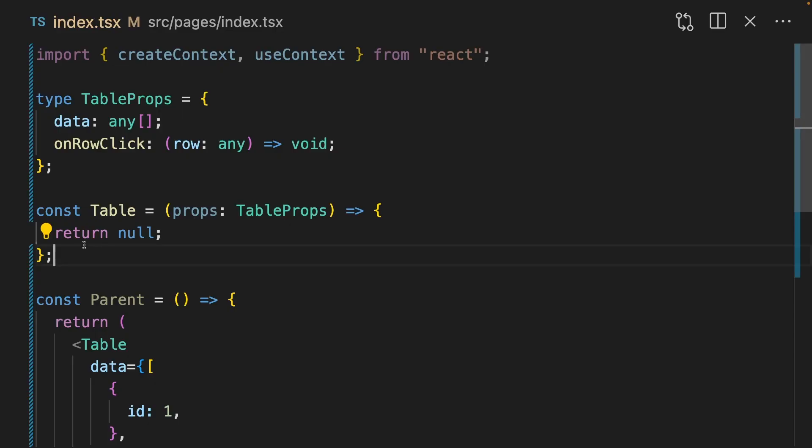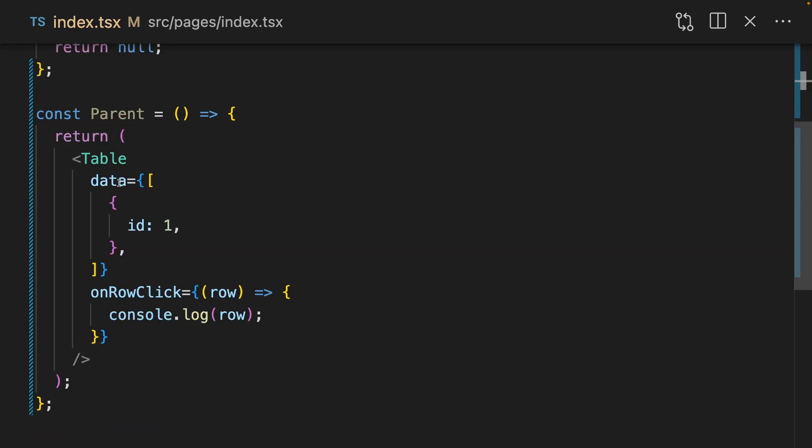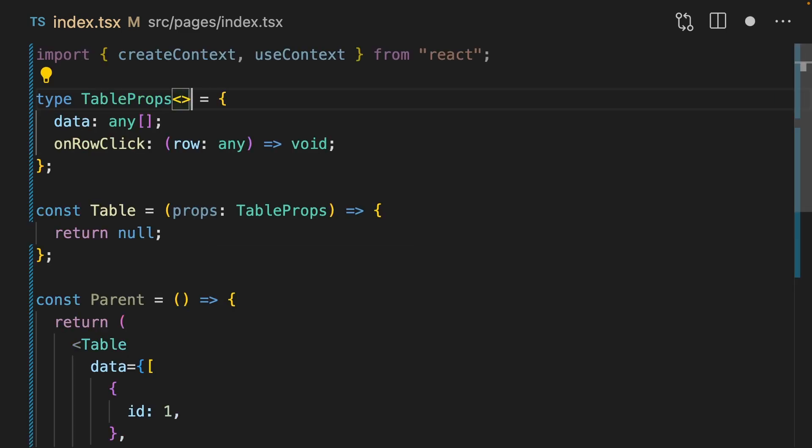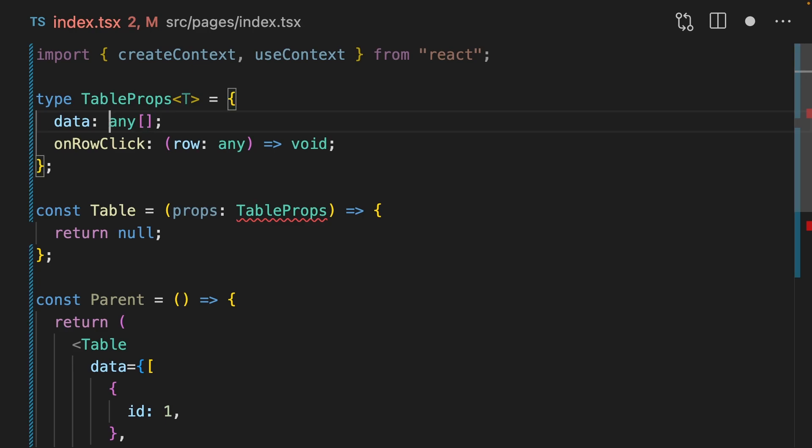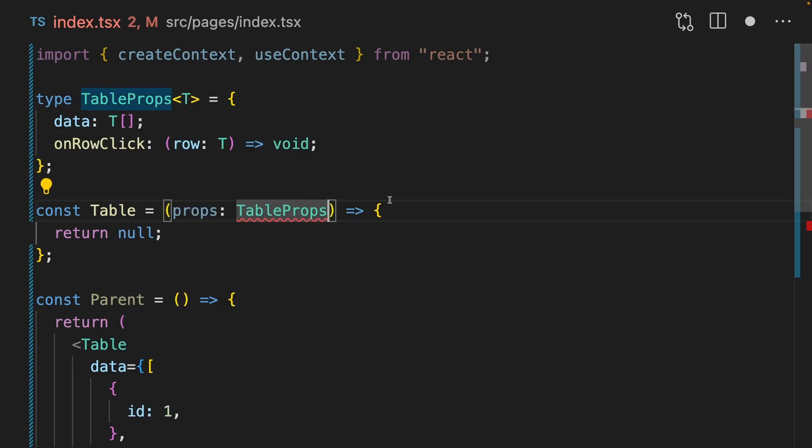Finally, let's look at generic components. We have a table component here that takes in an array of data and an onRowClick function which takes in that row. Currently, these are typed as any. This means that no matter what shape we pass into this data table, the row is always going to be typed as any. We can change this by adding a type argument to table props and changing both of the any's to this t.